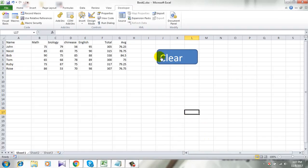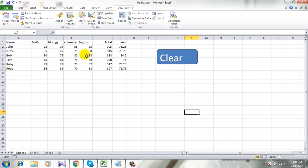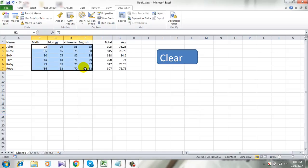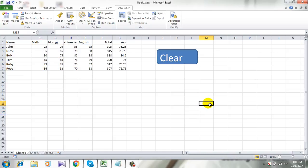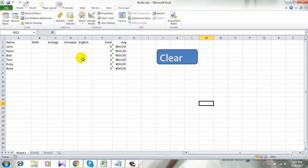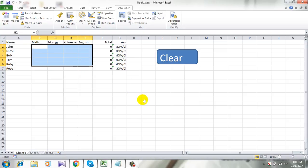So our button is ready and when I click here on this button it is supposed to delete these cells. Let's see what happens. Yes, it's done. I clicked here and all the cells are deleted.